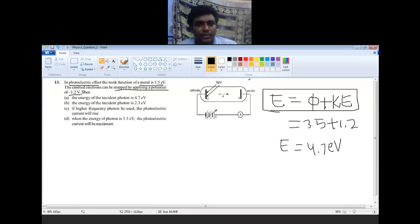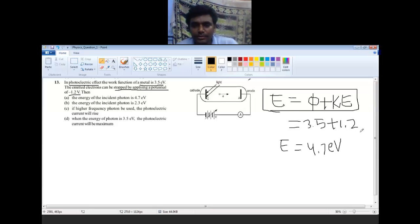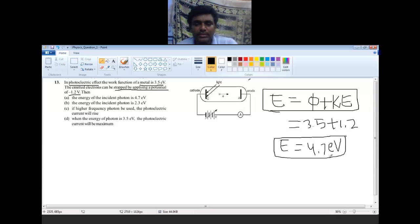With minus 1.2 volts applied, we are able to stop the electrons. That means the ejected electrons' kinetic energy is 1.2 electron volt. Substituting into Einstein's photoelectric equation: E = phi + K, so 3.5 + 1.2 = 4.7 electron volt, which is the energy of the incident photon. Therefore option A is the correct answer.